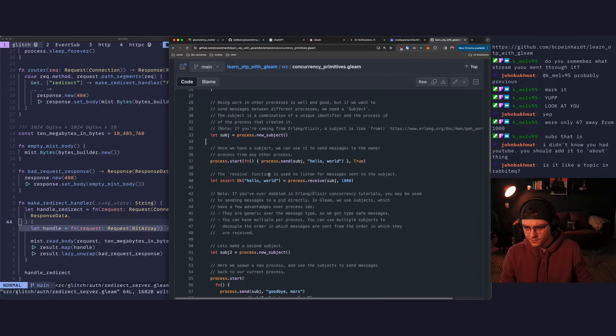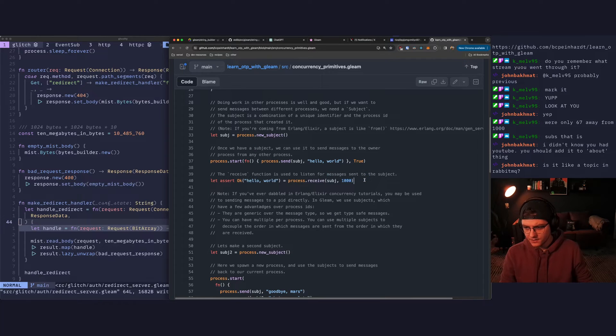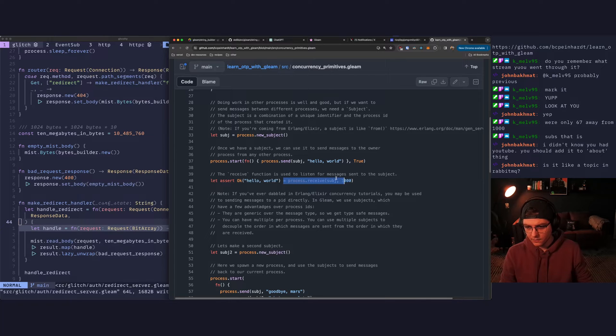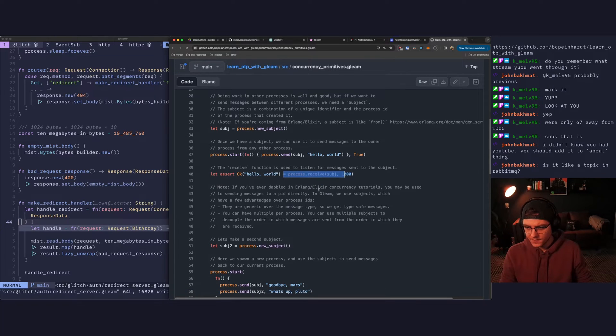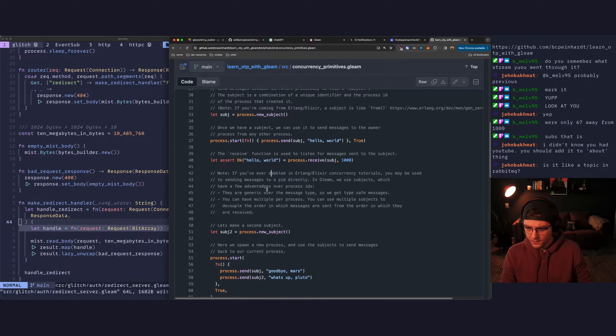The receive function is used to listen for messages sent to the subject. Okay. So this is, I can already see how we're going to potentially send messages back and forth.